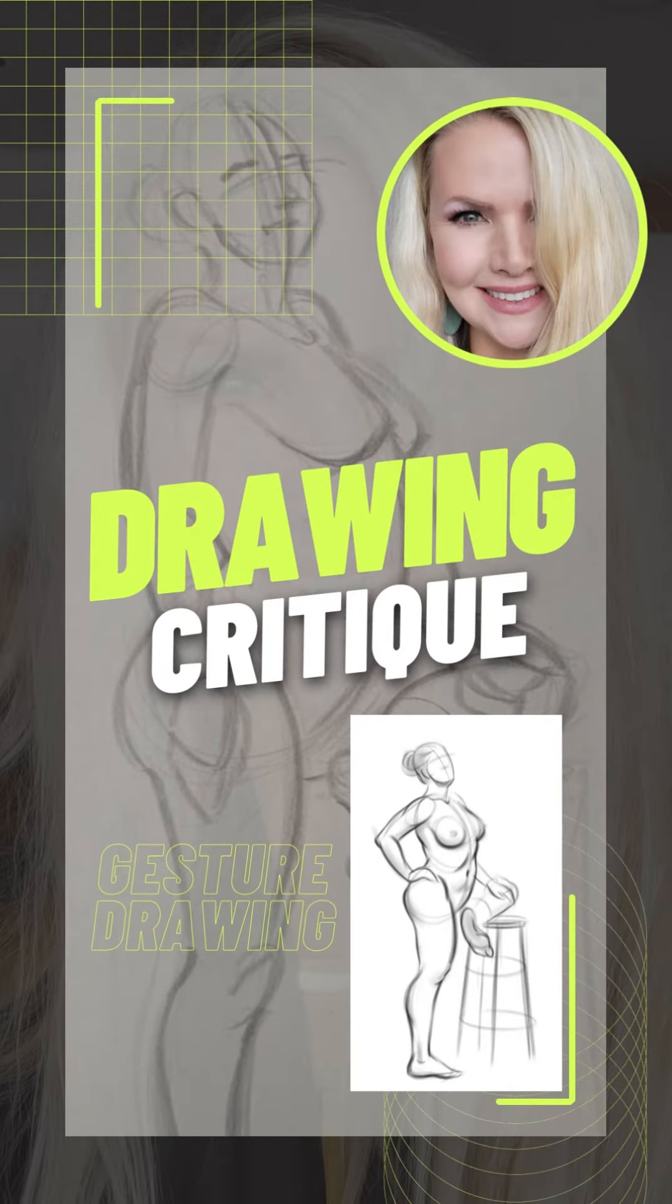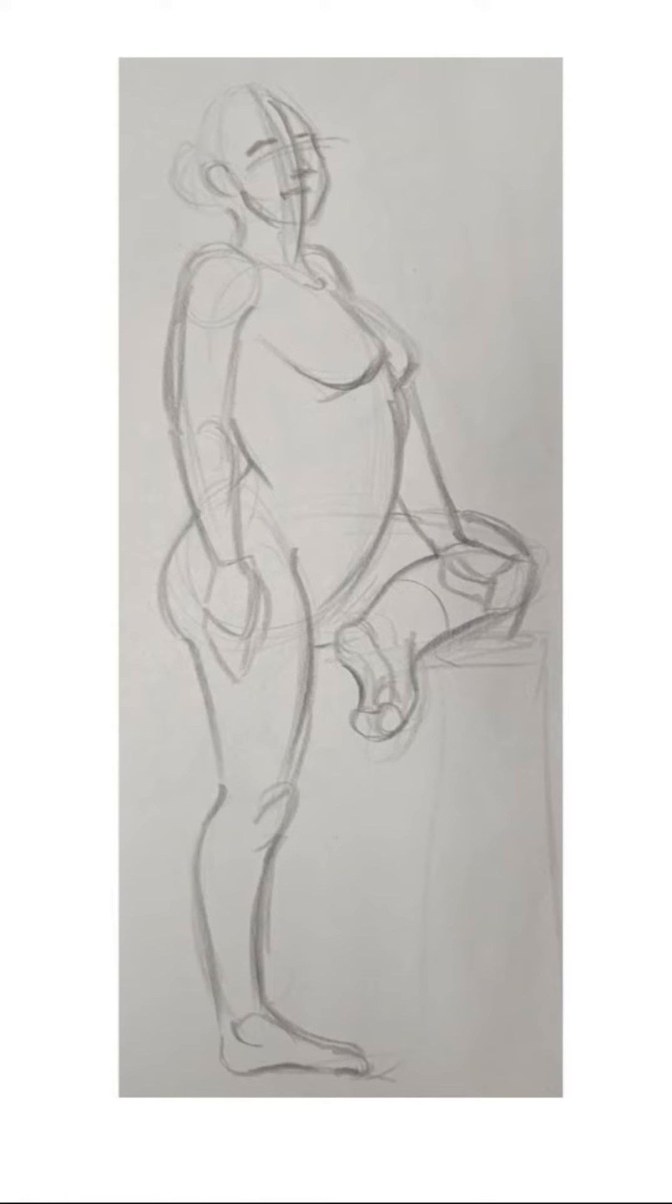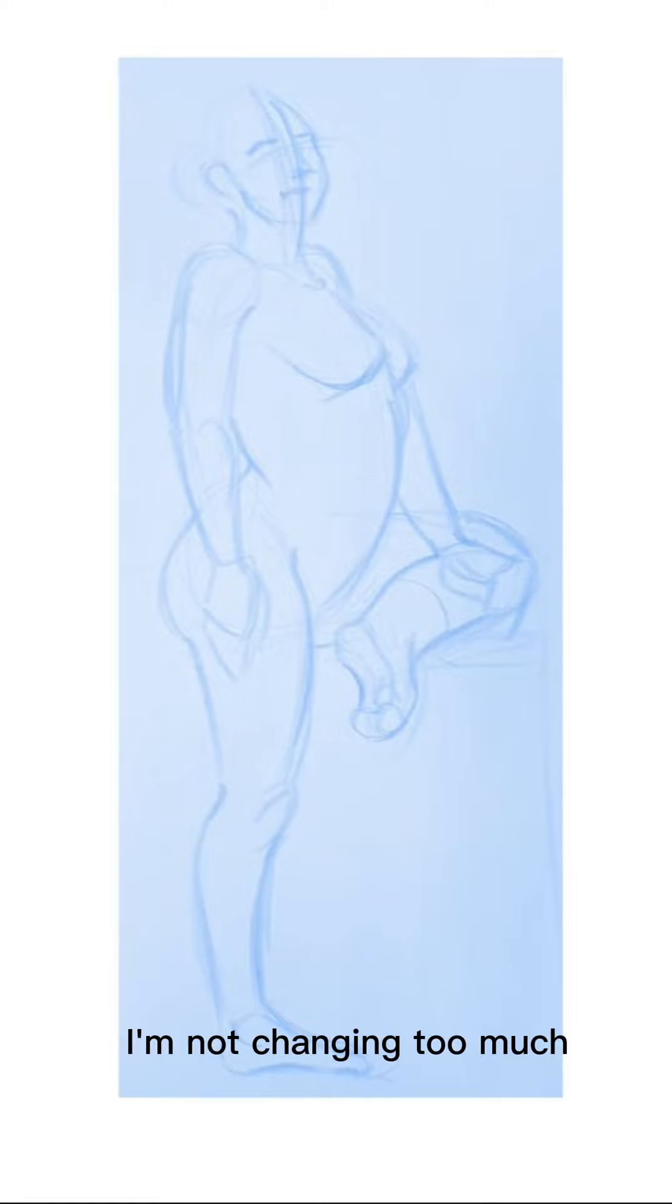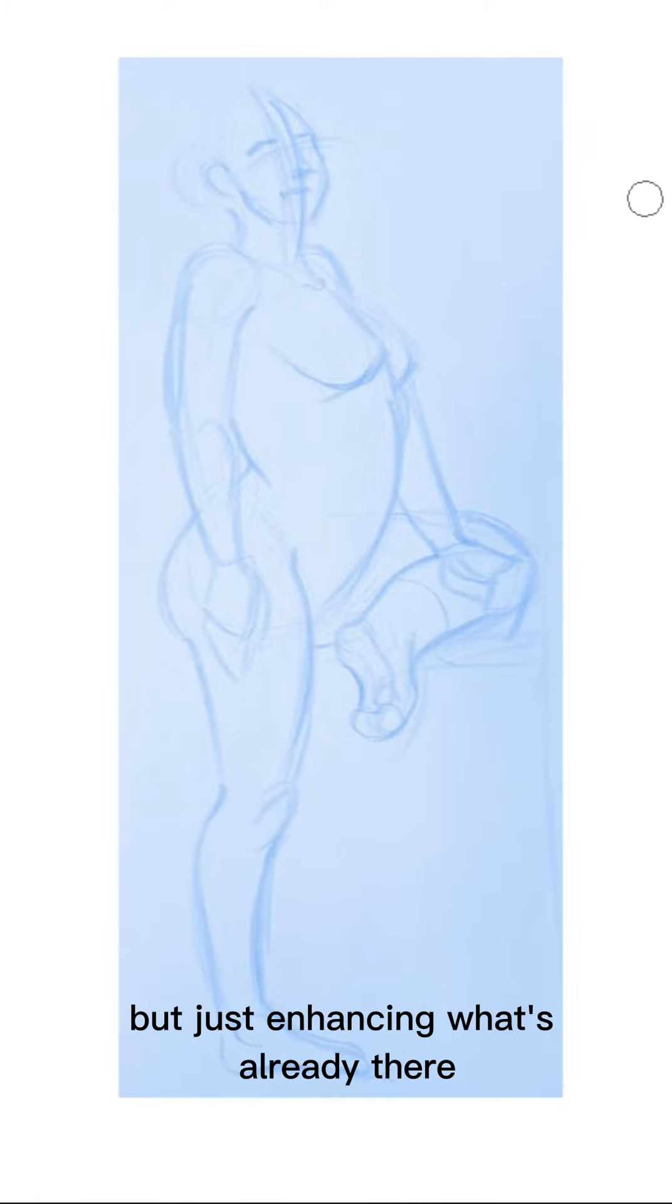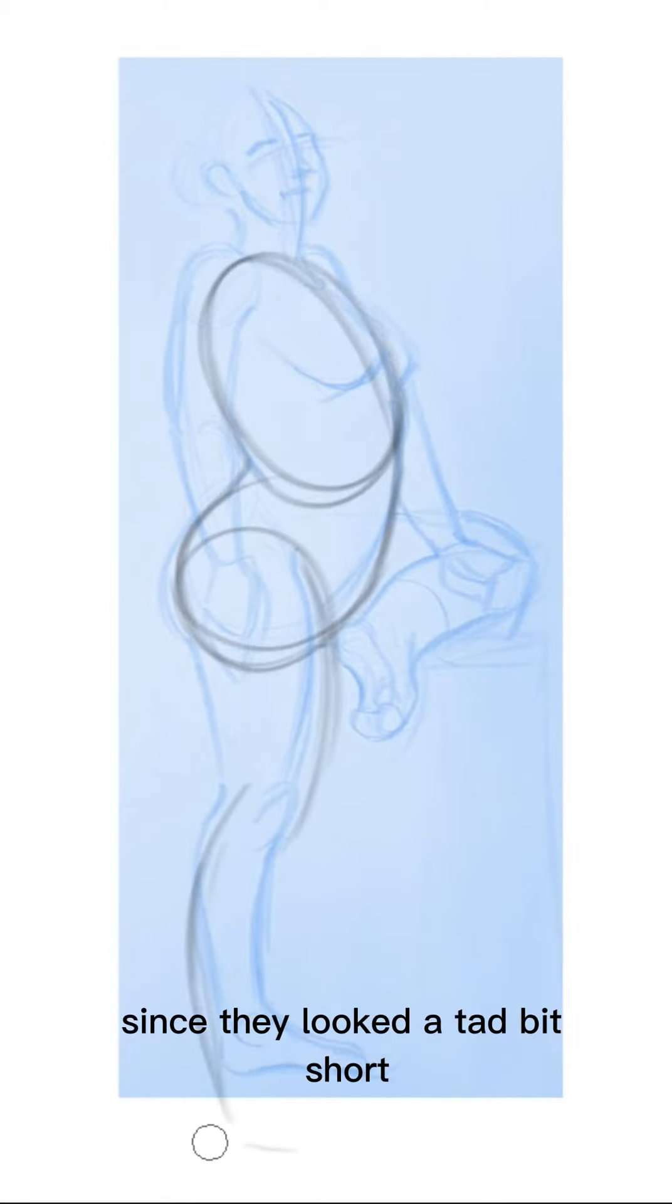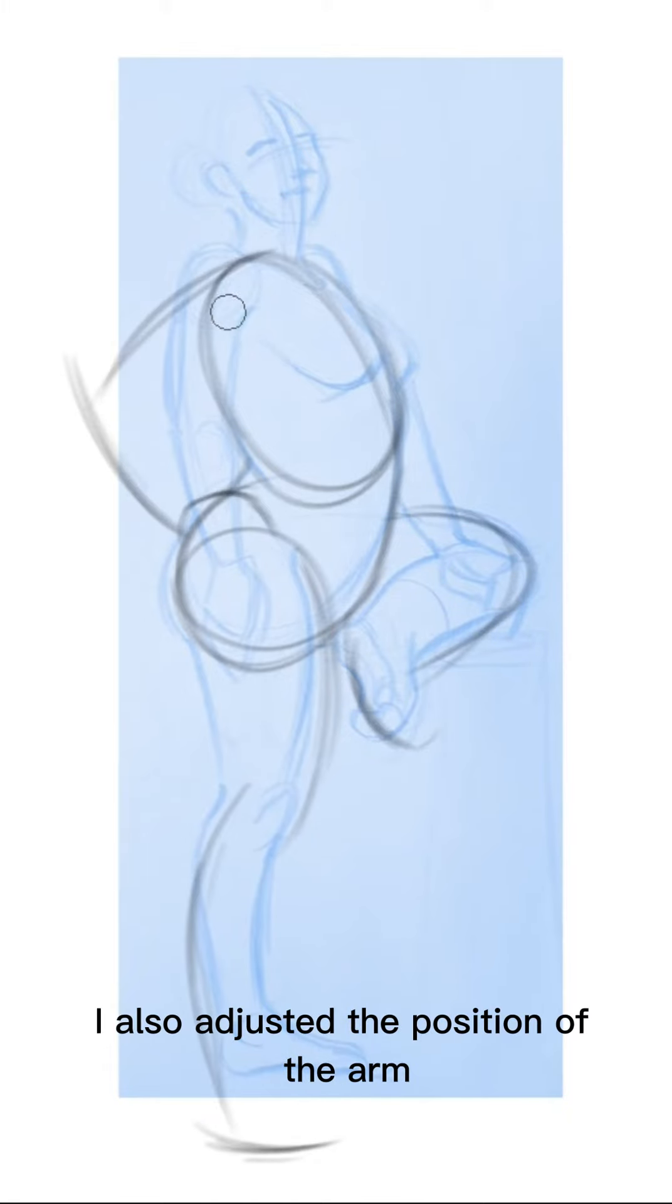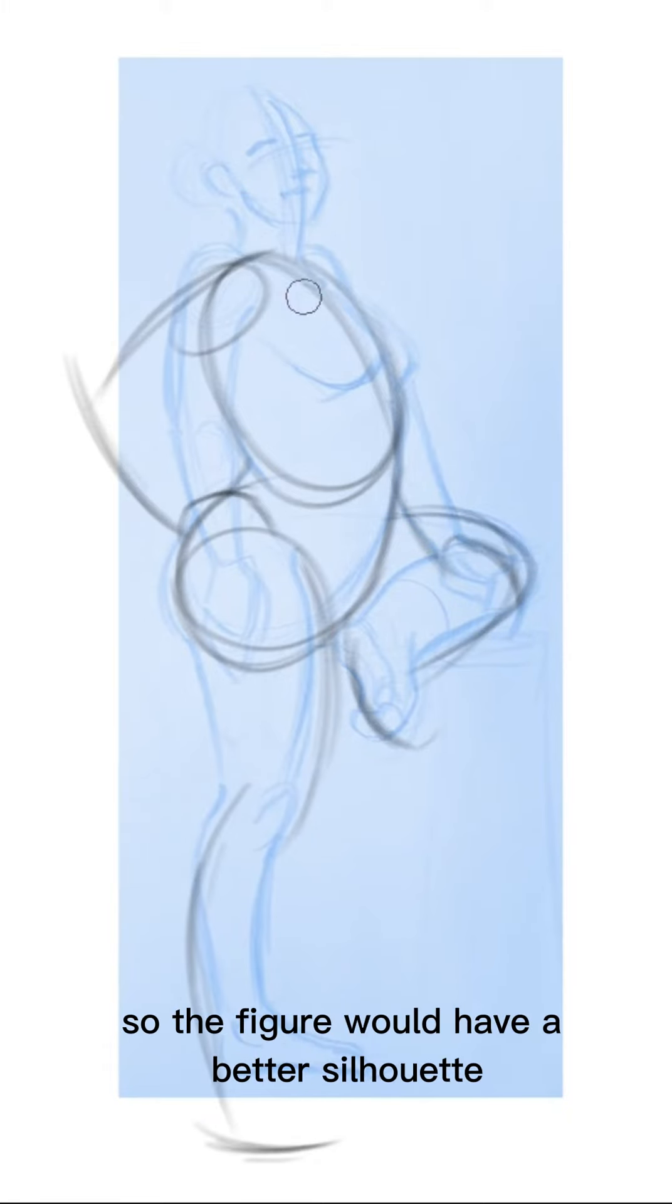In this video I'm doing a quick drawover of one of my students gesture drawings. Not changing too much but just enhancing what's already there. I did make the legs longer since they looked a tad bit short. I also adjusted the position of the arms so the figure would have a better silhouette.